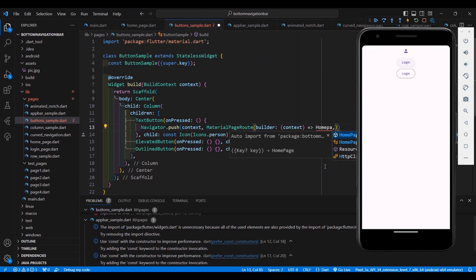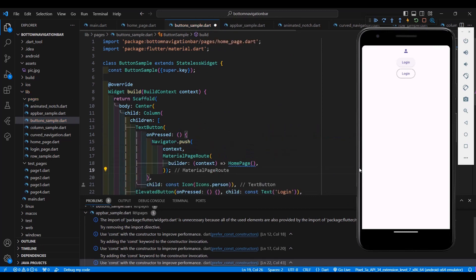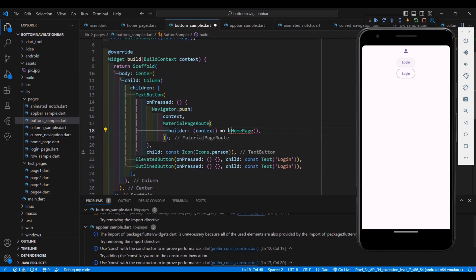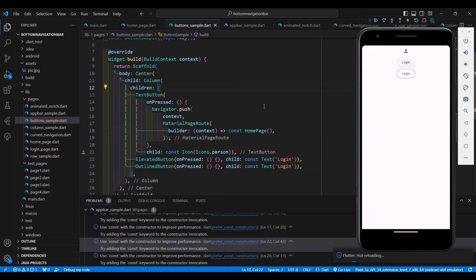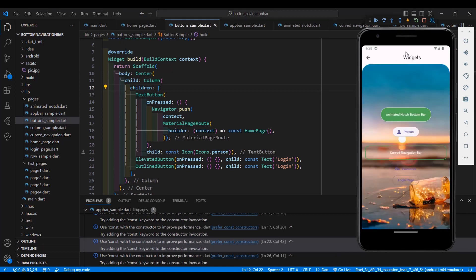Let's navigate to our home page. Add const and save it. Whenever I click the TextButton, I'll be navigated to my home page. Let's try to click the TextButton — try to restart first if it doesn't work. Now we are navigated to our home page.